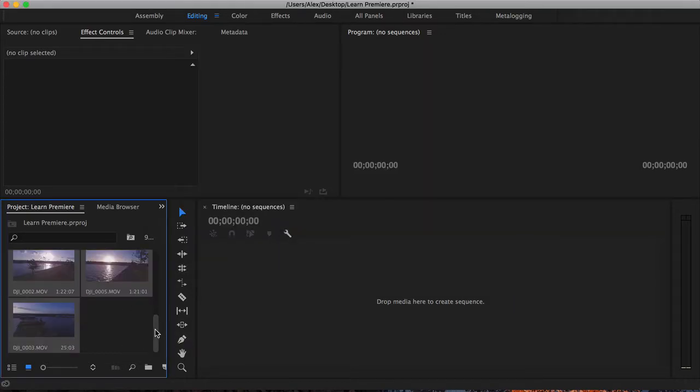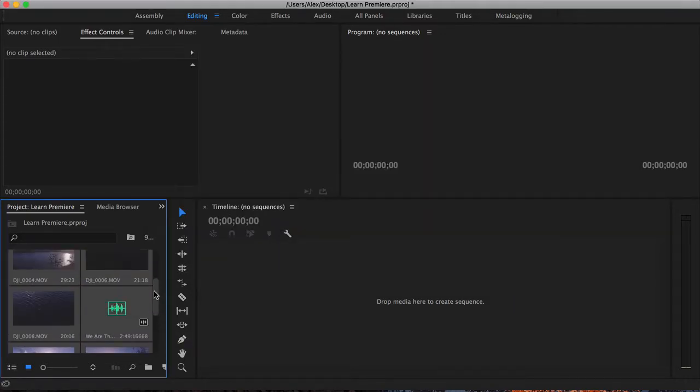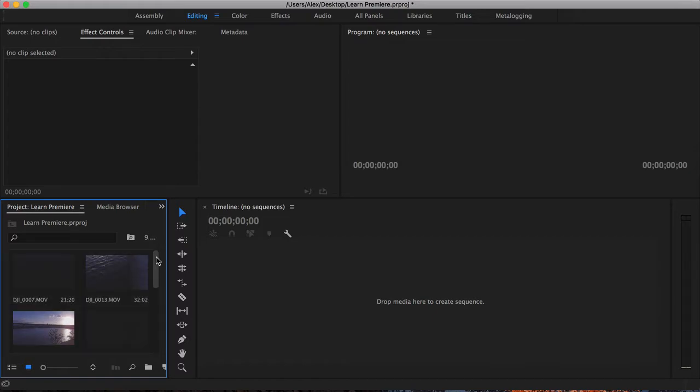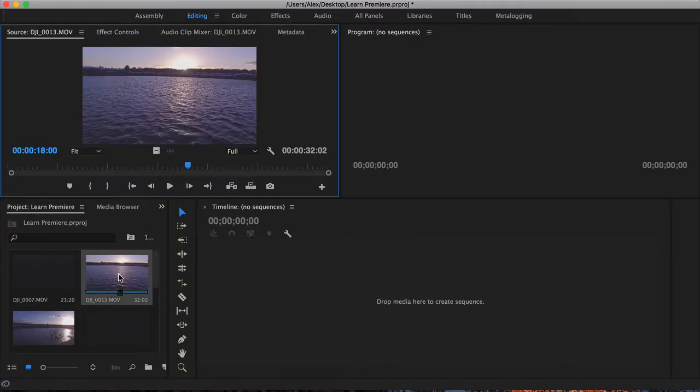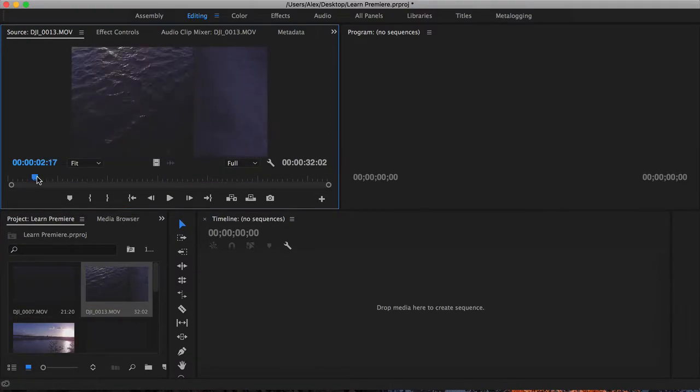You can see now that all the files are here, and if I put my mouse over the top of a clip, I can actually scrub through the clip and preview it right in this media window. And if I double-click on the clip, it actually shows up in the source monitor here.